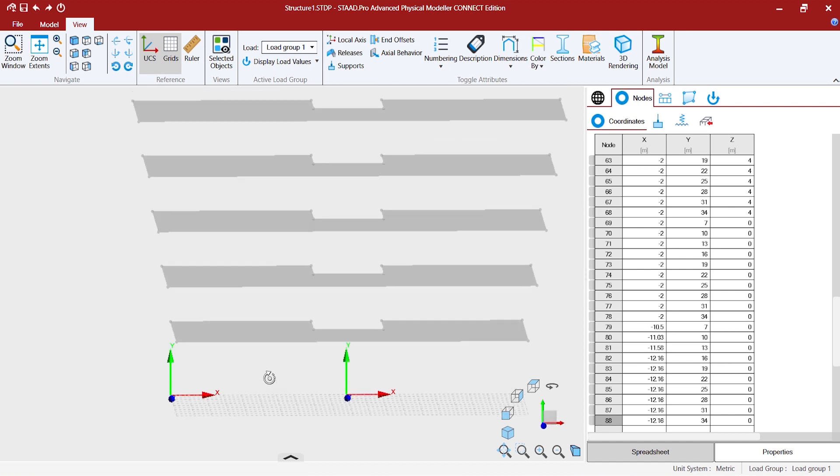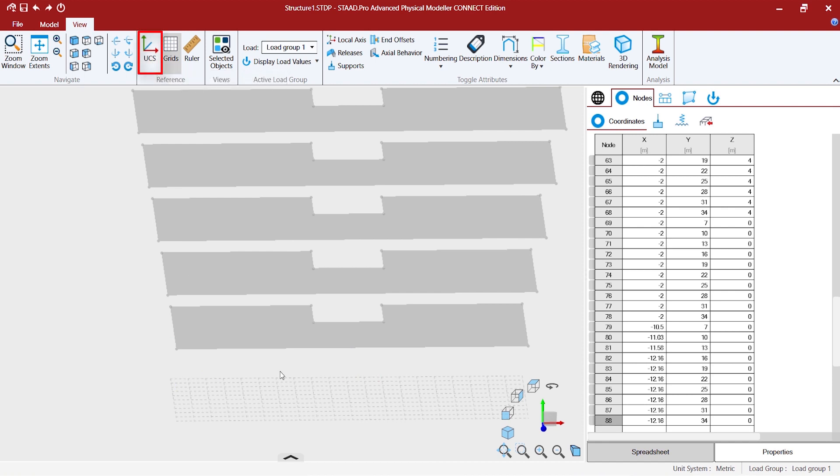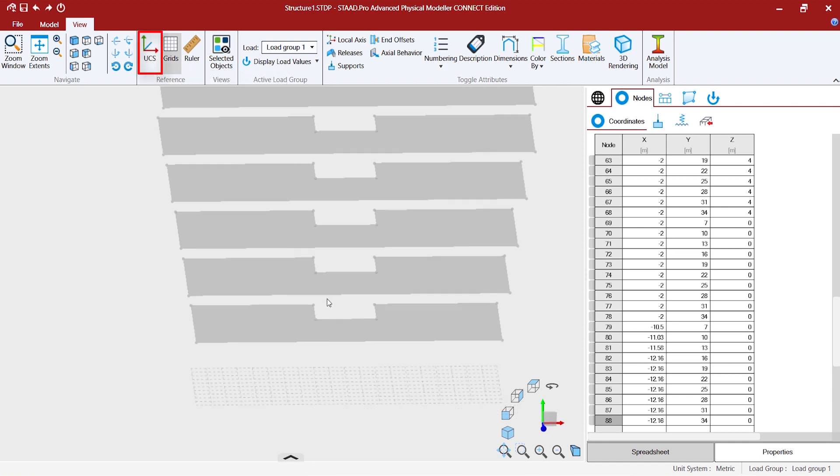Now, at any point of time you might want to get rid of the UCS being viewed for the length of the modeling time. So, you can go to view and click on UCS and you are done.